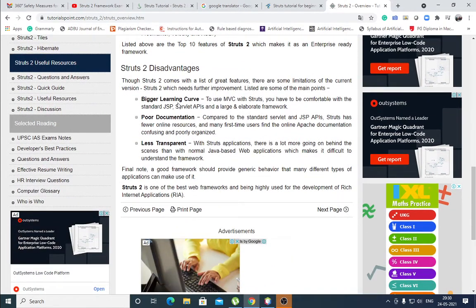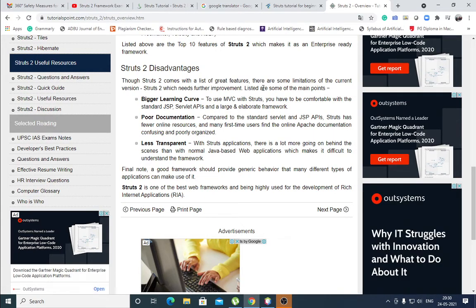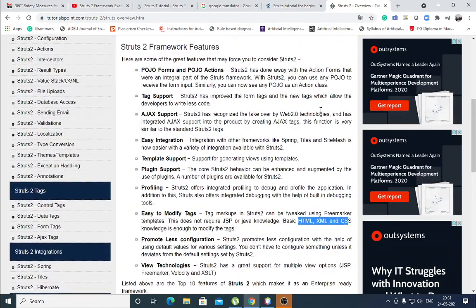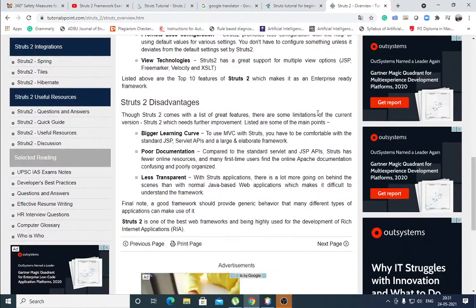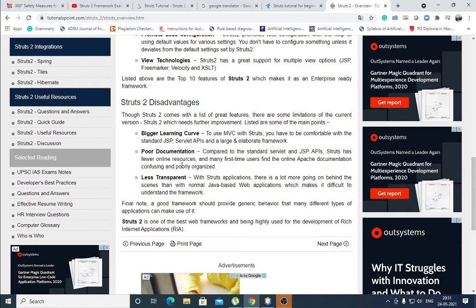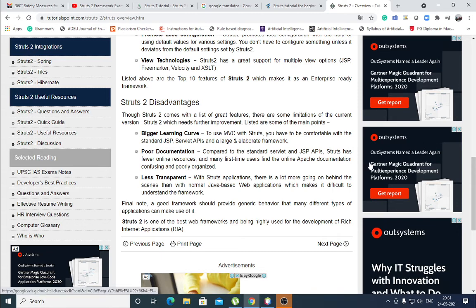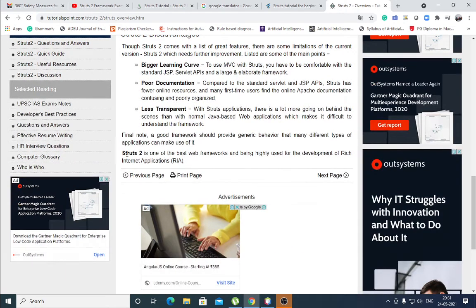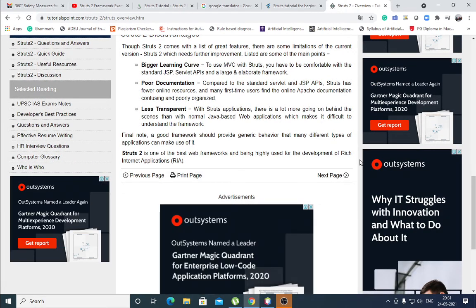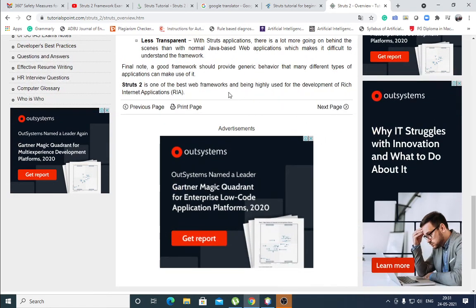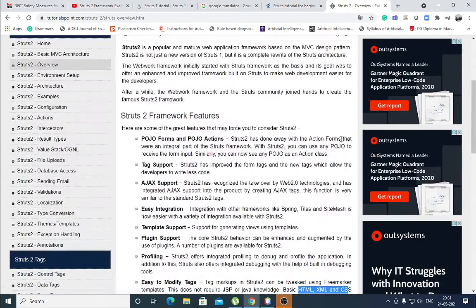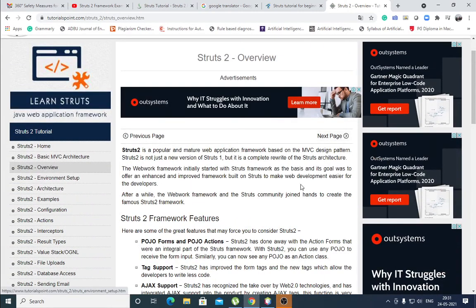Advantages which need further improvement. Disadvantages also are there. Some of the disadvantages: bigger learning curve, large and elaborate framework, poor documentation, and less transparent. It is a good framework. And it is based on web frameworks and being highly used for the development of rich internet applications. It is highly used for web applications.